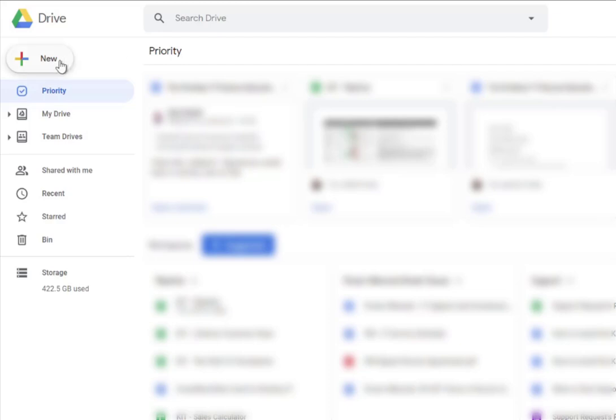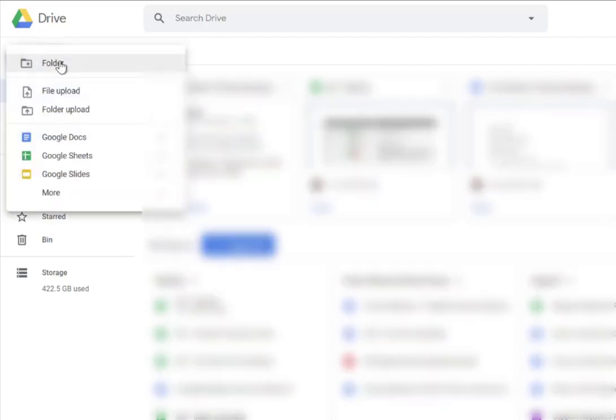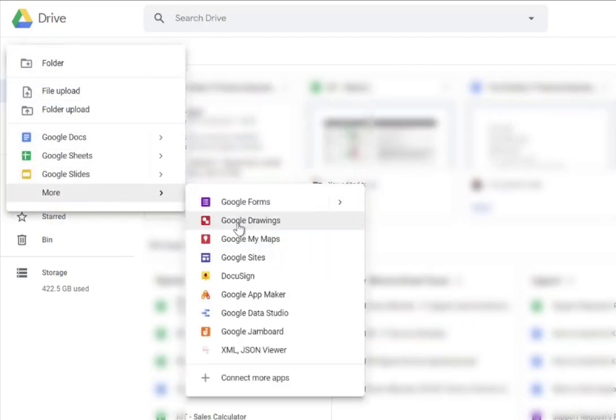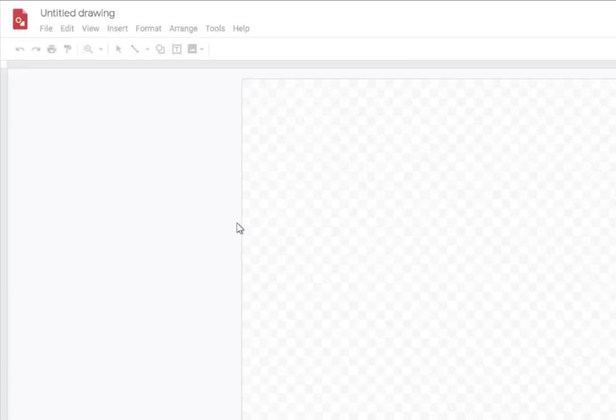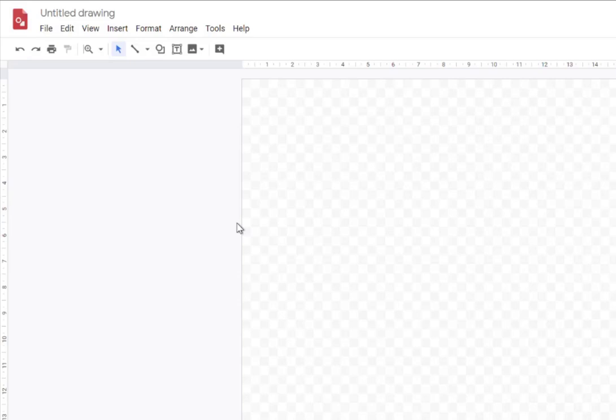It's hidden under the New option in Google Drive, so you go to Google Drive and click New, and then go down to More and then go to Google Drawings. This will open a brand new Google Drawings for you to start designing your layout.